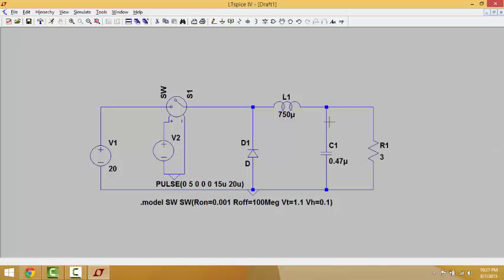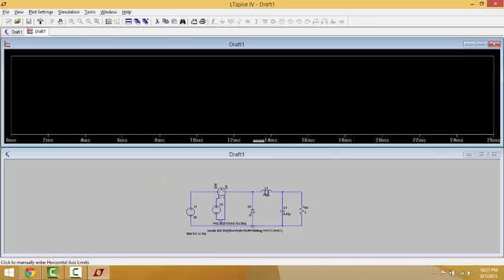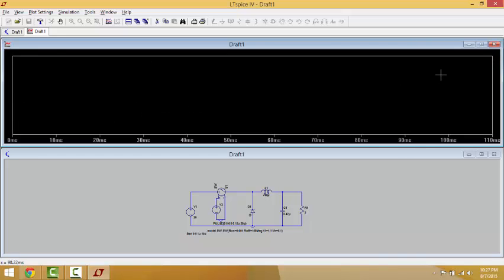Now our circuit is complete and we can run the simulation. We go to Run and click it with the left mouse button. Here we have the Transient response settings. We set the stop time — for example, 5 seconds — and the time to start saving data, say 1 microsecond. The maximum step time is 10 microseconds. We click OK and the simulation starts, but it is blank because we have not selected any graphs yet.